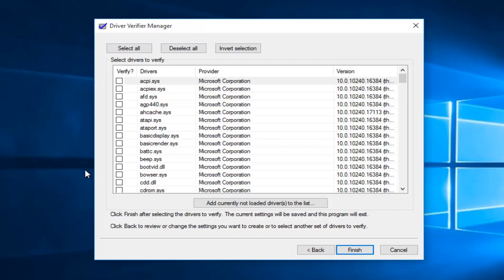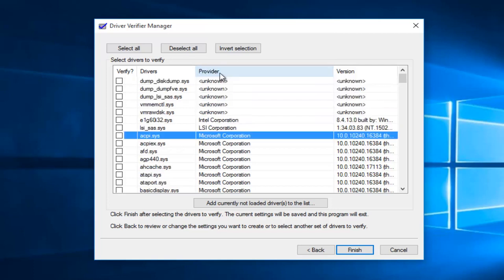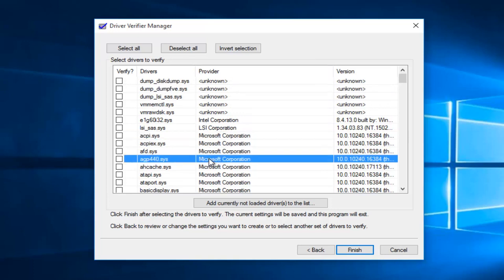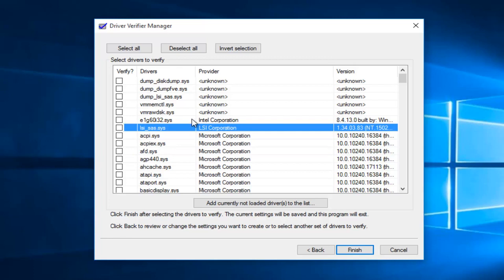I would advise against trying to verify Microsoft drivers. In order to sort by provider, you can click on this provider button, and it will go in descending order. Rather than doing any Microsoft Corporation drivers, we're just going to select the ones that are non-Microsoft or otherwise known as third-party drivers.